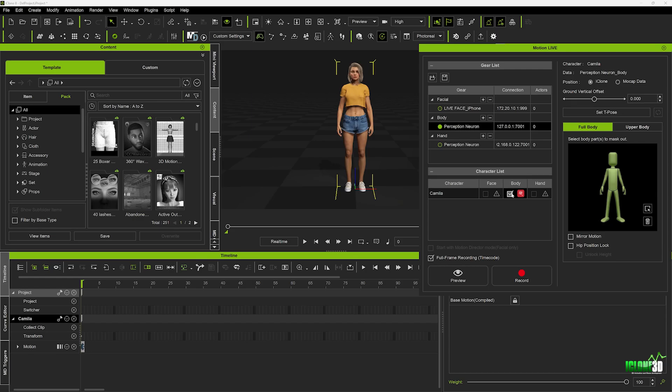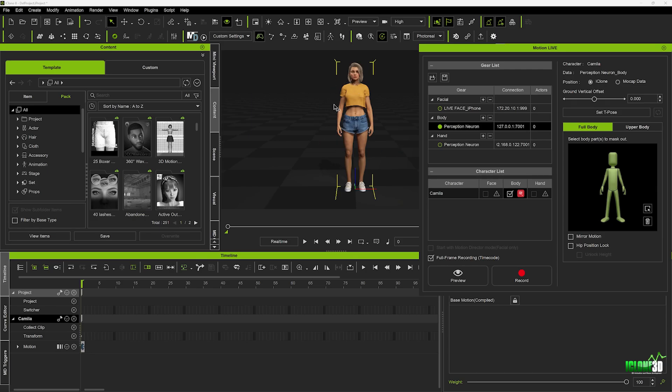So just before we do the live stream, let's take a quick look at the panel over here on the right side. You can see we've got a couple of different things. We've got our position, and it's currently set to iClone. Now, what this means is that when we actually live stream the data from Axis Studio into iClone, it's going to adopt the position the character is currently setting. So as you can see, I've got my character at the root 000 origin, so you can leave it at that, and when we live stream over, it's going to keep the character in this exact position.